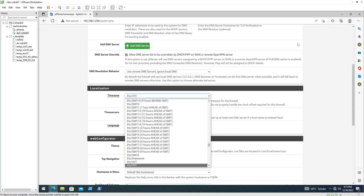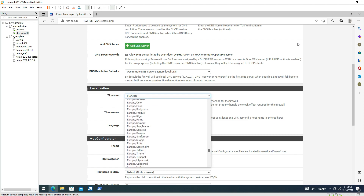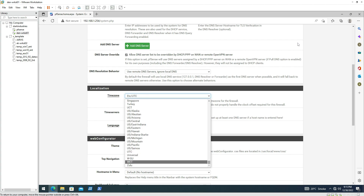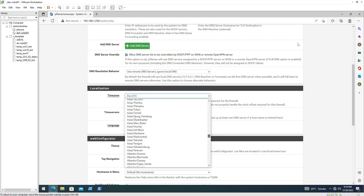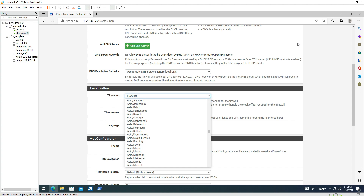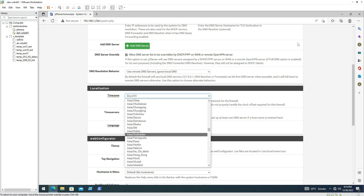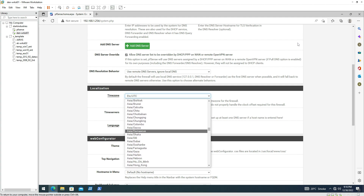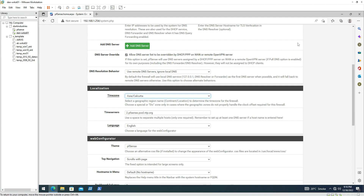Now it comes to selecting the time zone. Since I'm in India, I'm going to select the Indian time zone — Asia/Calcutta. The time server is set by default to PFSense's own time server.